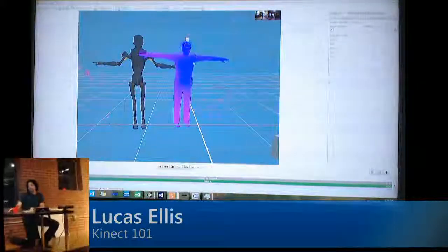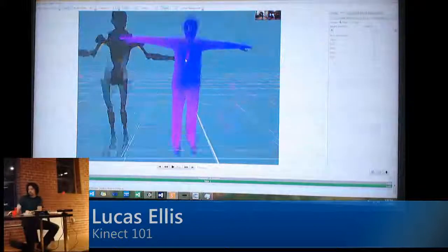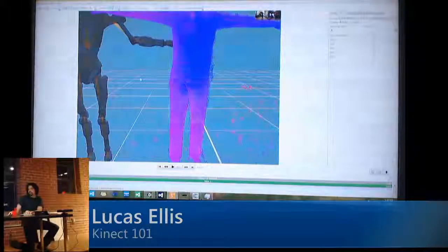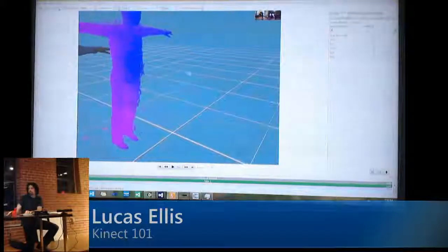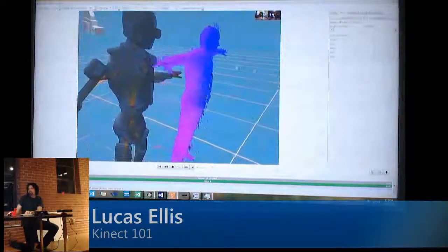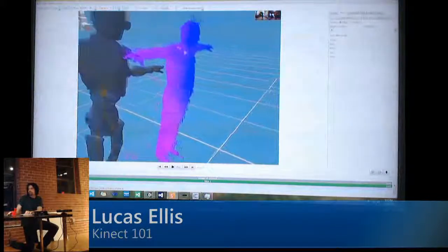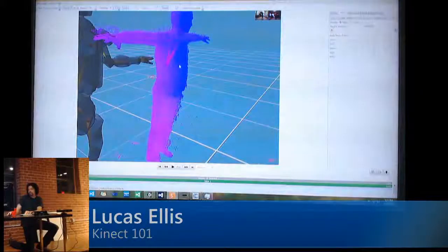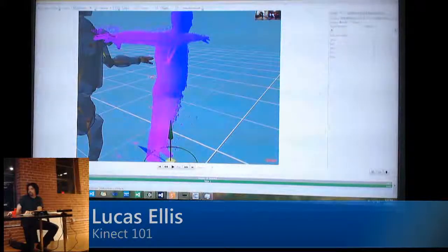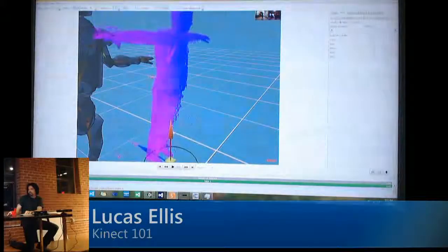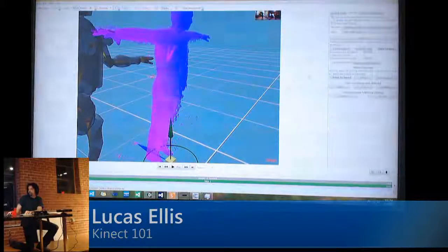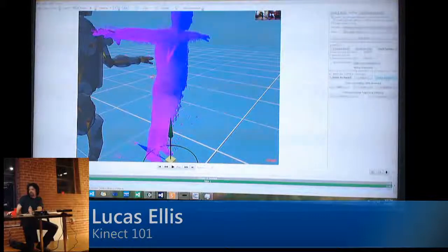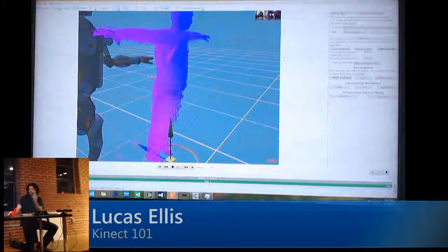You match your character to the point cloud — you can see the points there. I just moved this actor around until it matched, and then you hit 'refine forward' and it'll take about 10 minutes.